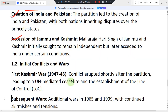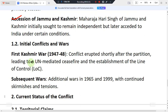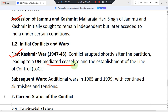In terms of initial conflicts, the First Kashmir War took place from 1947 to 1948. The conflict erupted in the immediate aftermath of partition. The United Nations brokered a ceasefire and established the Line of Control, known as the LoC.